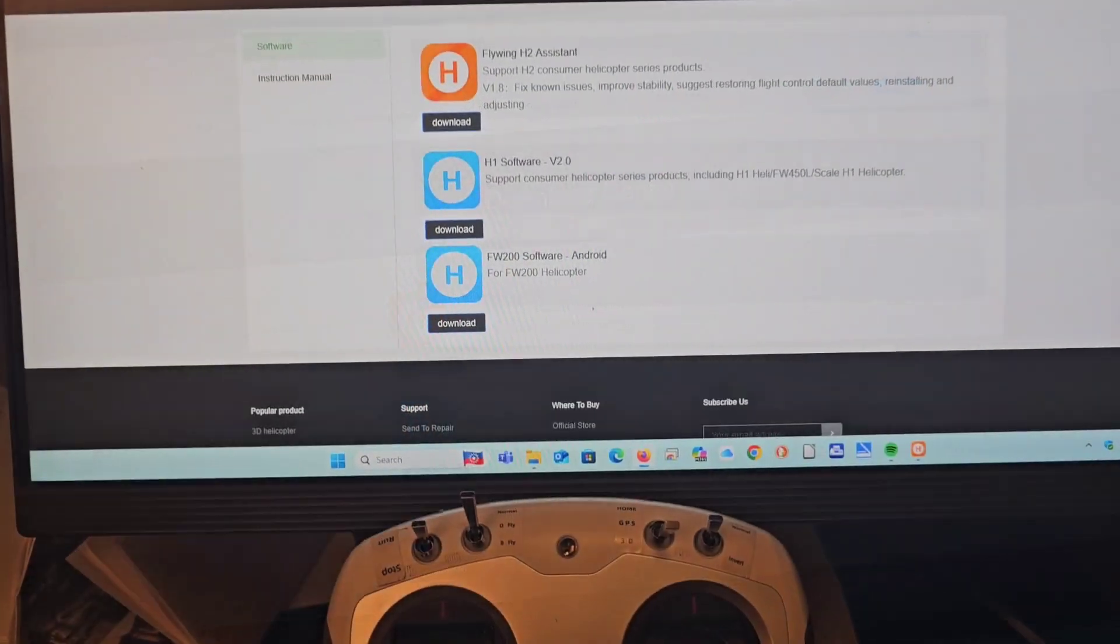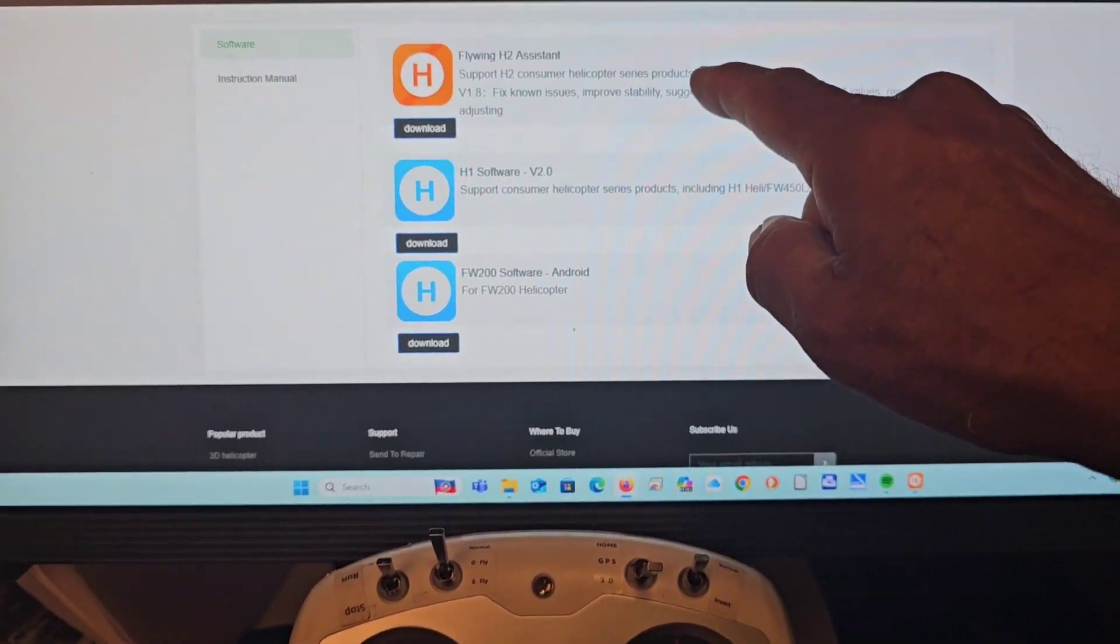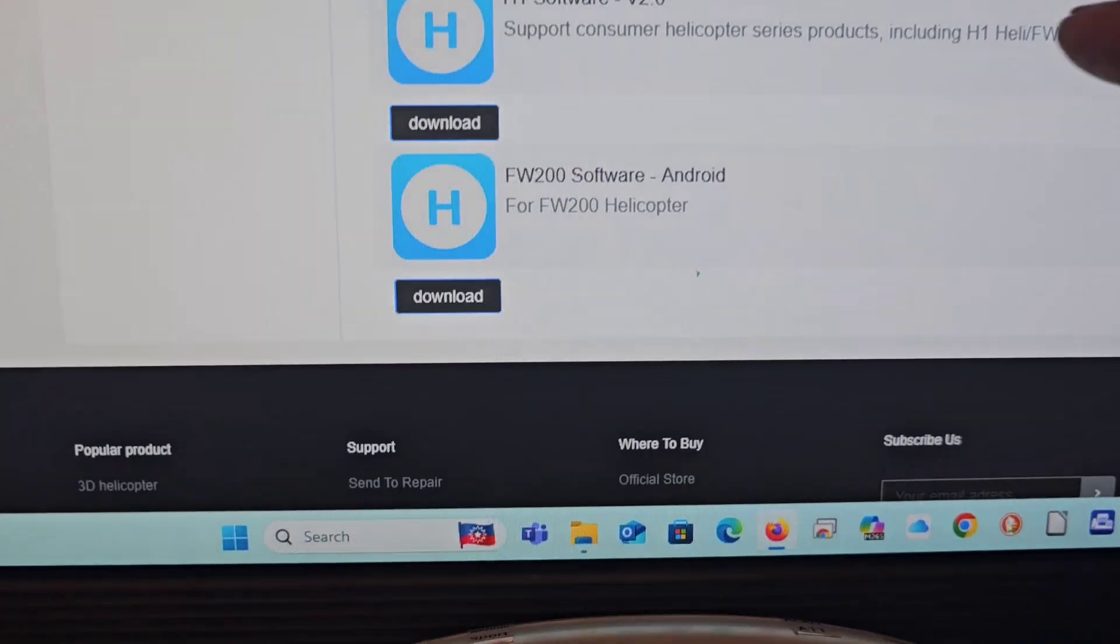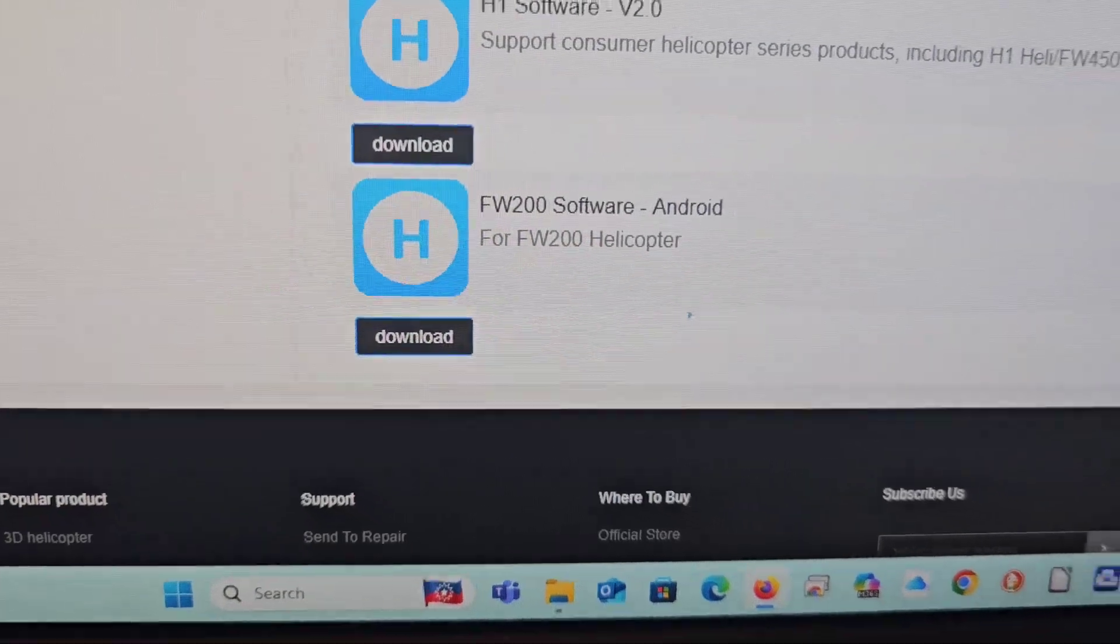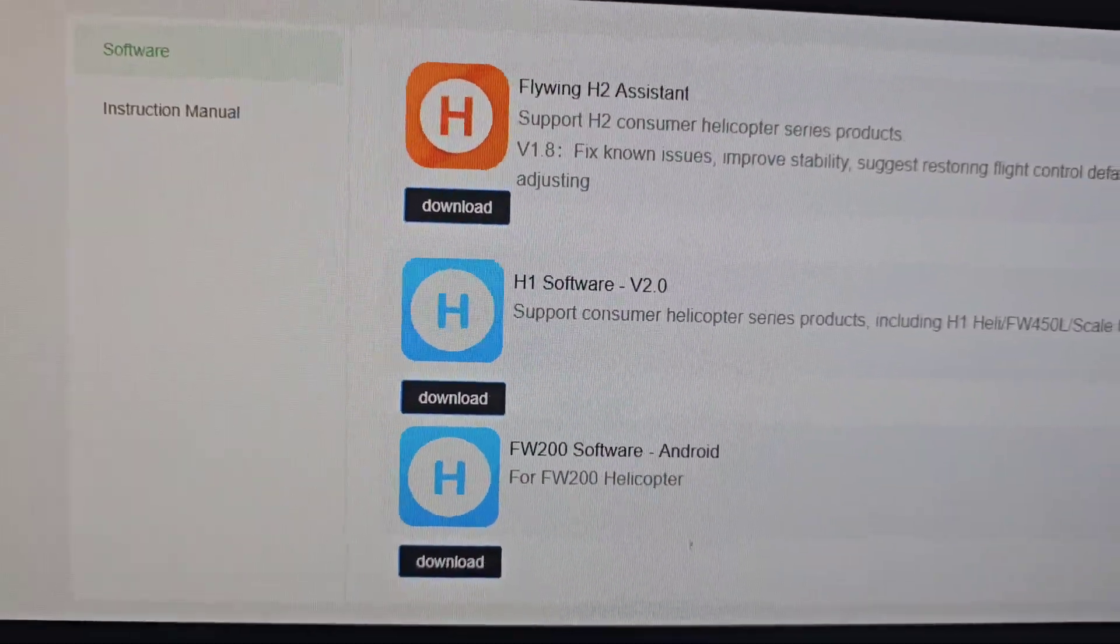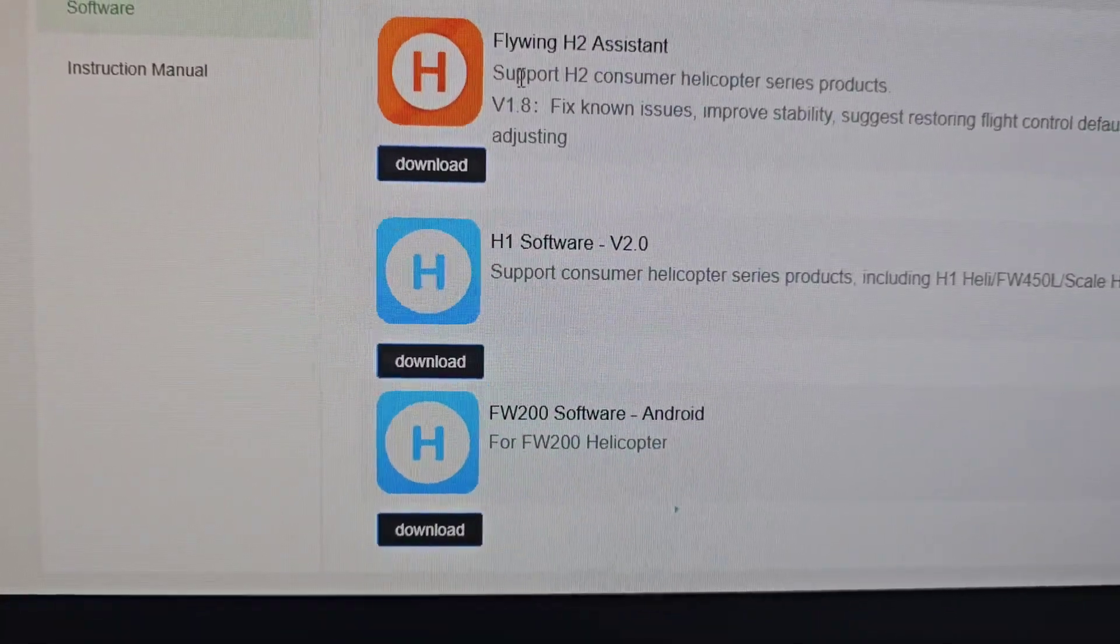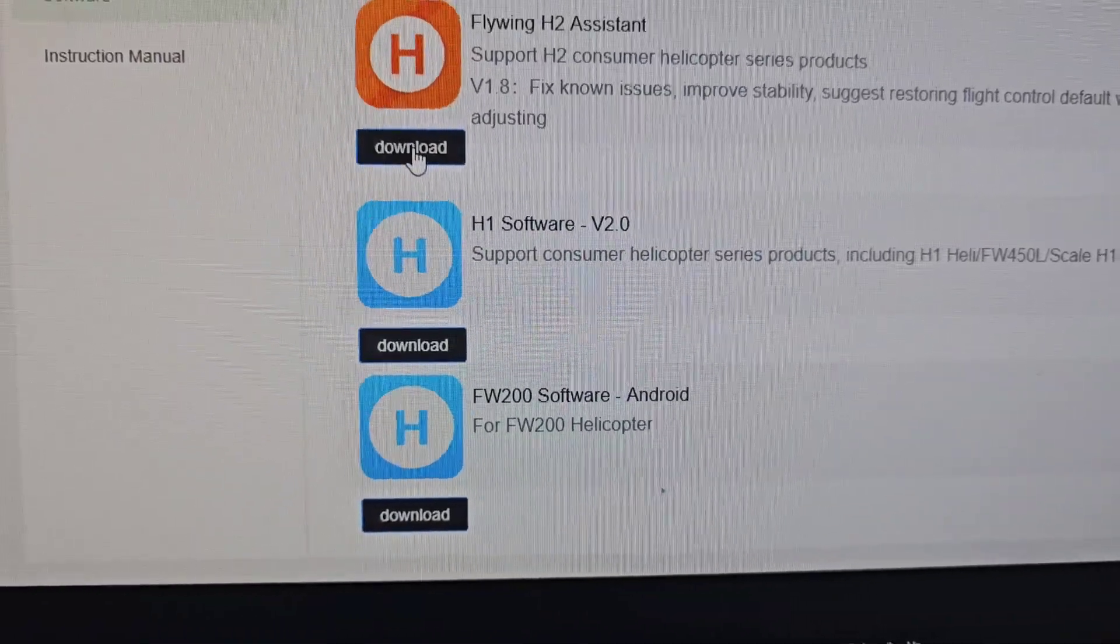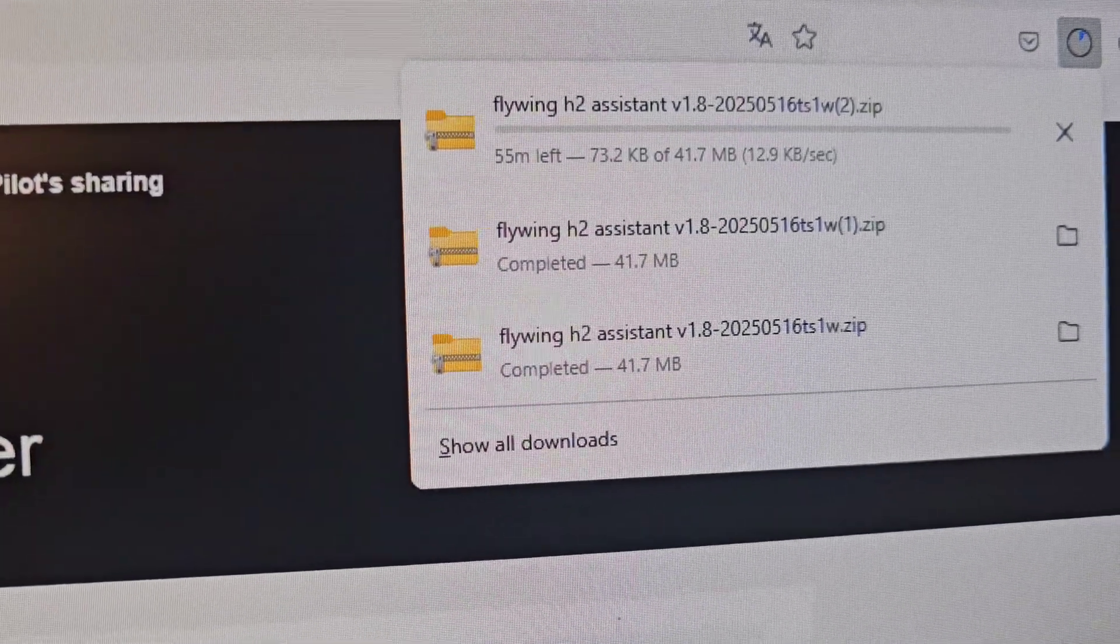It gets you into this page where you will see the H1 and FW200 software. We want H2, so we'll select that, download it, and here it is being downloaded.